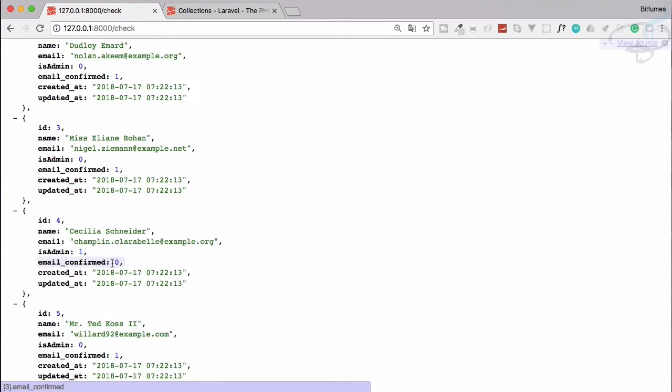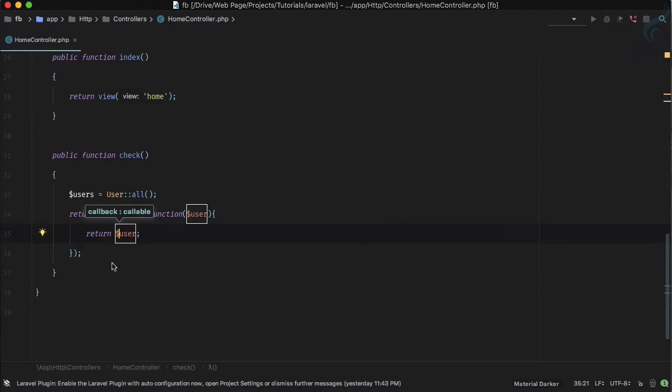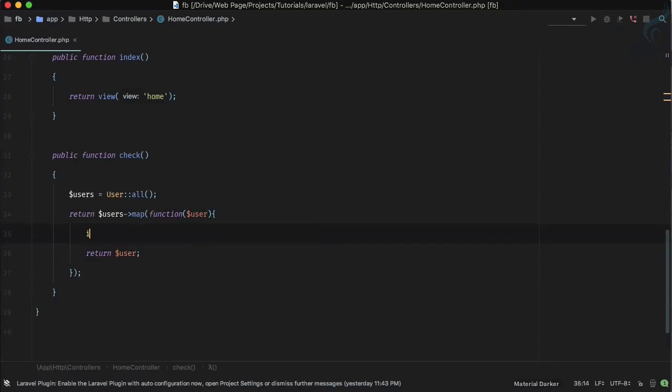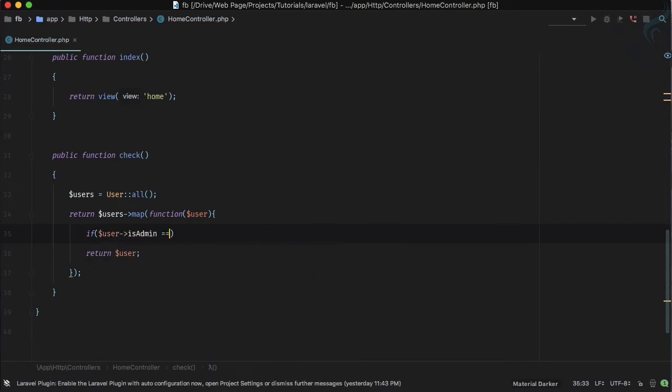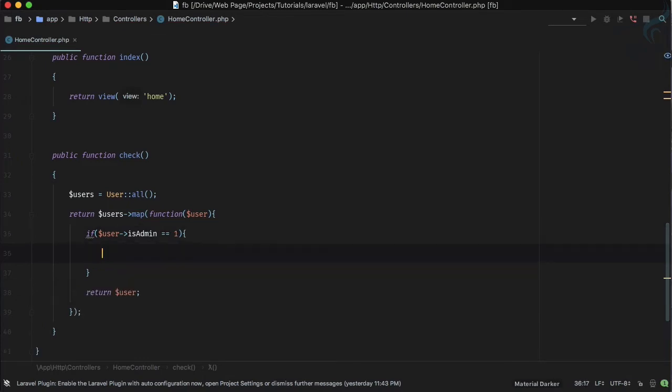I just want to have a simple system that if the person is an admin, then he doesn't need to confirm his email. So we just have to check if user arrow is_admin is equal to 1, then we need to say user arrow email_confirmed is equal to 1.